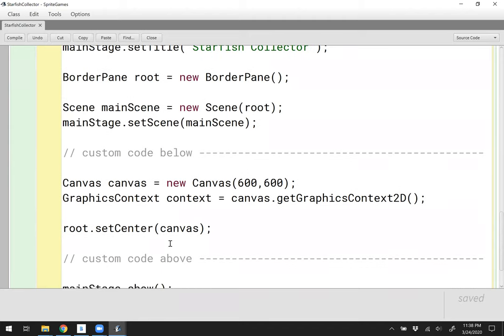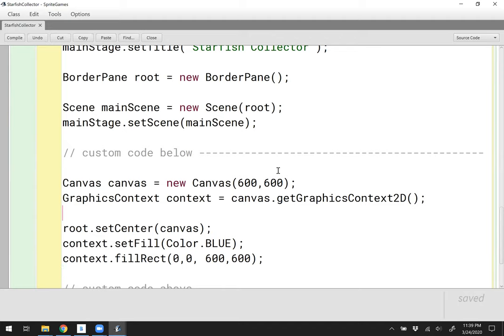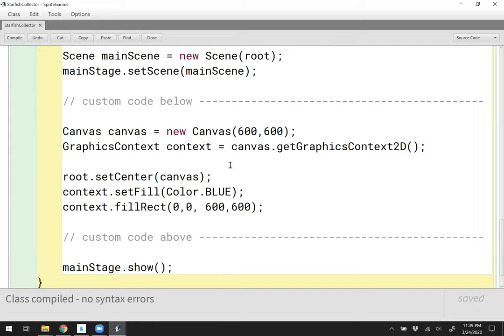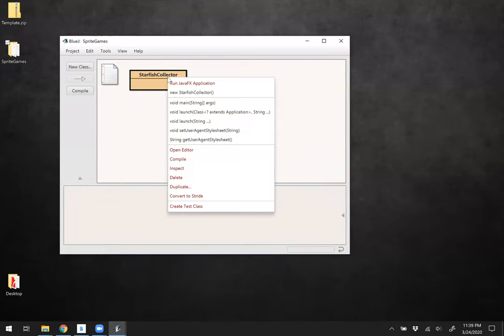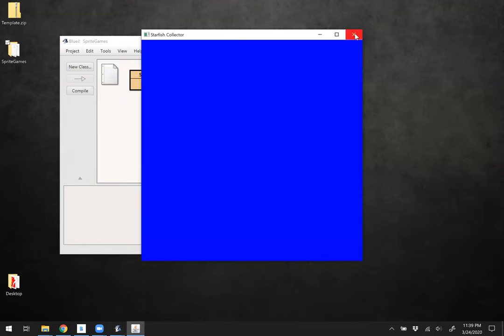Let's also start off by creating a blue background. Let's say context.setFill color to be straight up blue, and then context.fillRect starting in the upper corner, filling out the entire screen. Once this is done, we have to show the stage to get anything to display. Let's test this out by compiling and running the main method. Sure enough, we have a nice blue screen — that's the first step.